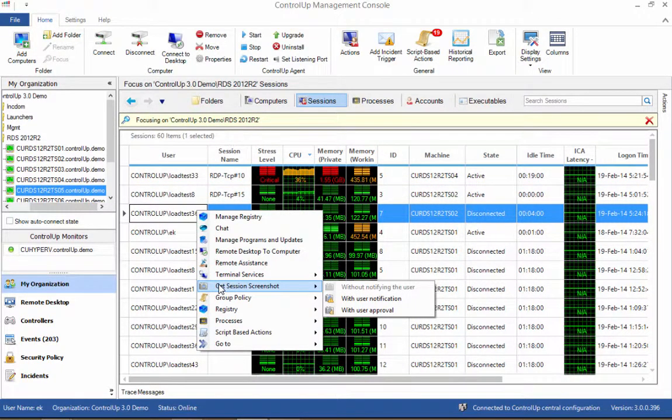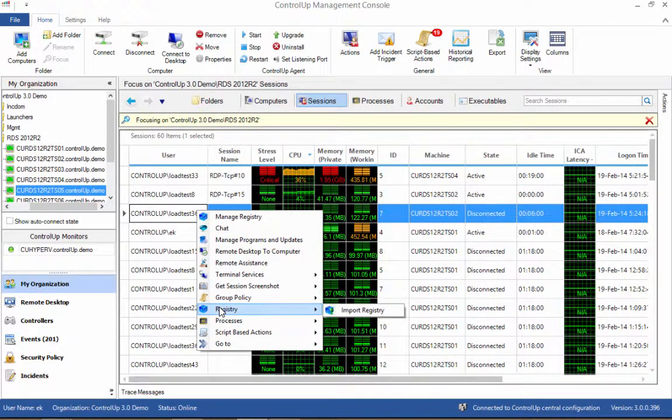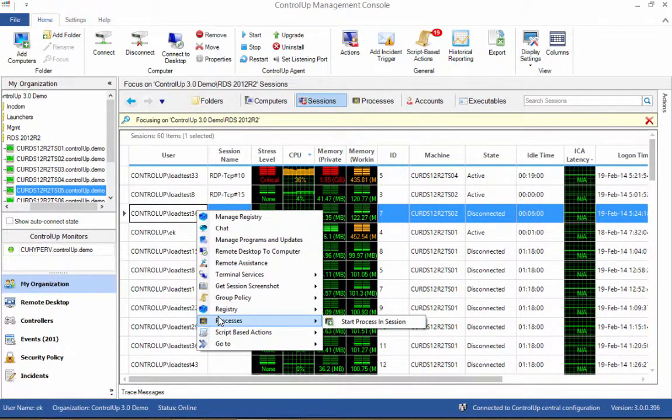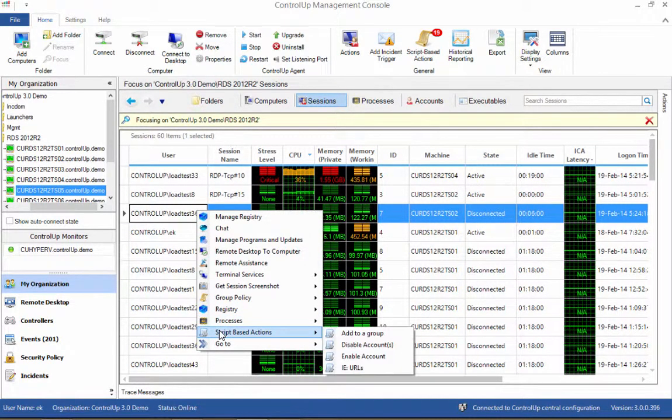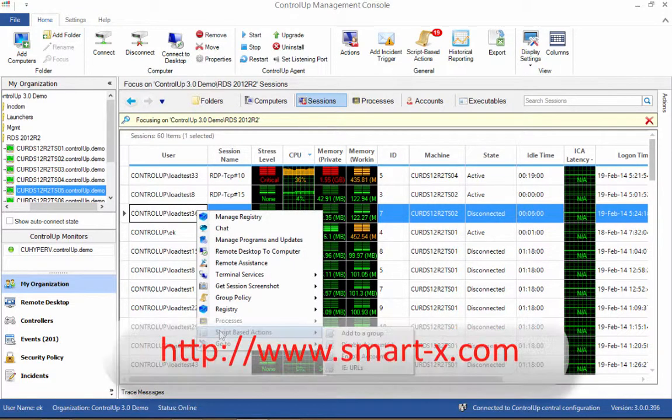ControlUp is packed with many more features that may be useful to an RDS administrator, such as multi-target management, historical reporting, email alerts, and more. For more information on those features, please refer to the SmartX website.